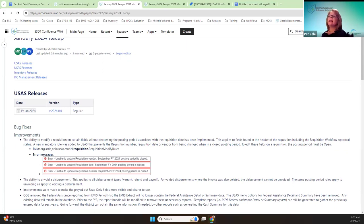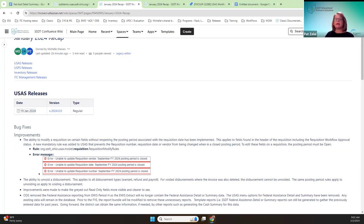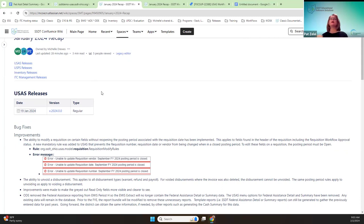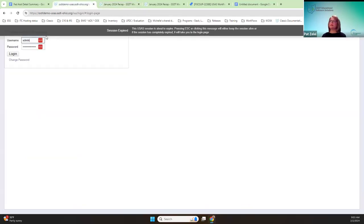USAS only did have one release, but there were some pretty good JIRA issues that were implemented. I'm excited to show you that. One of them is the ability to modify a requisition when the requisition's date is in a closed posting period. Let me go into the demo instance.